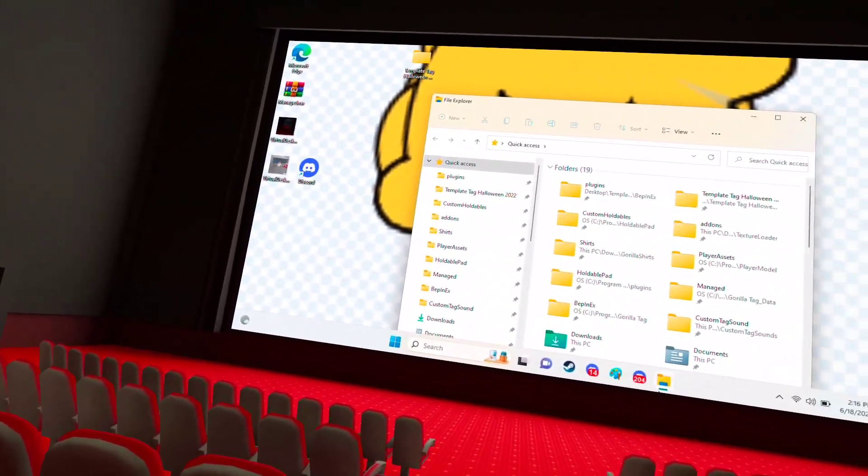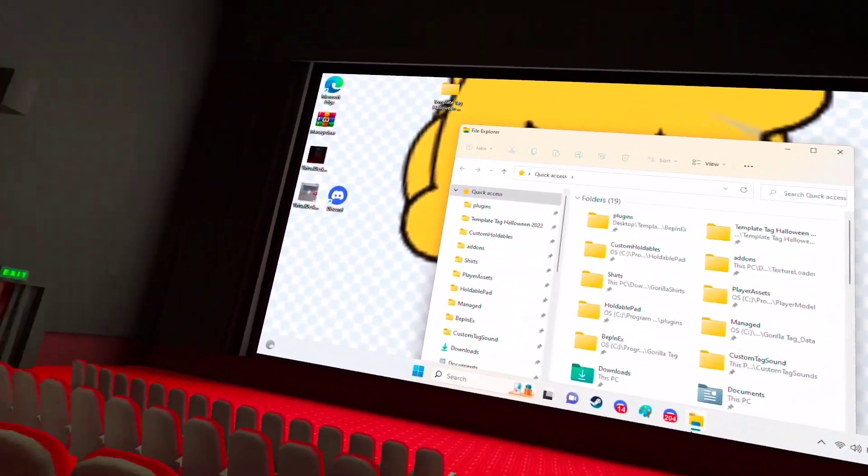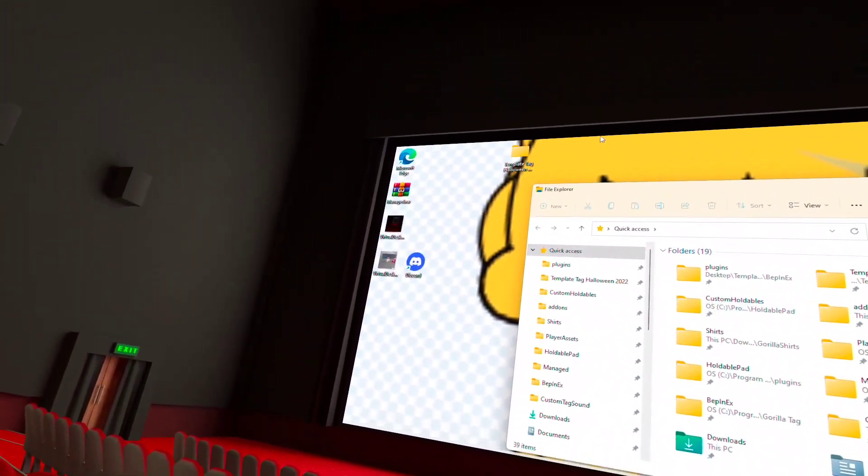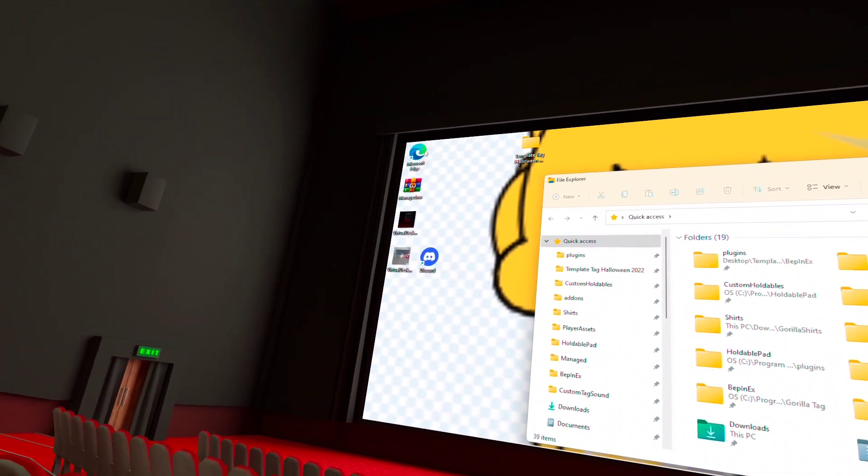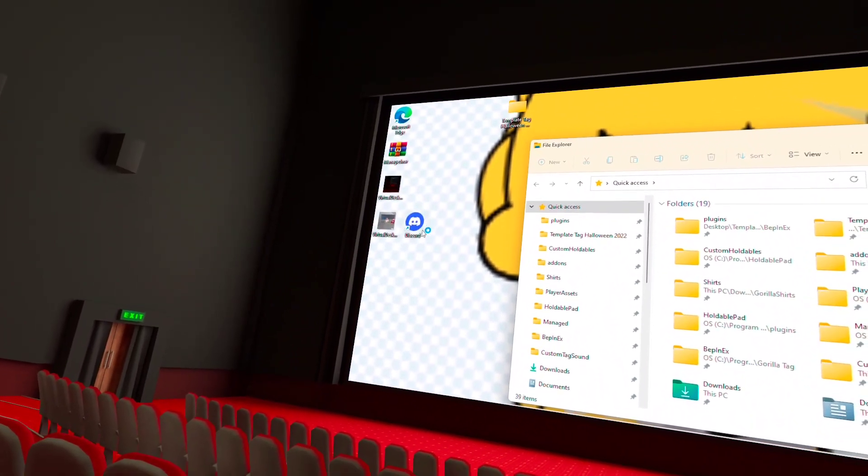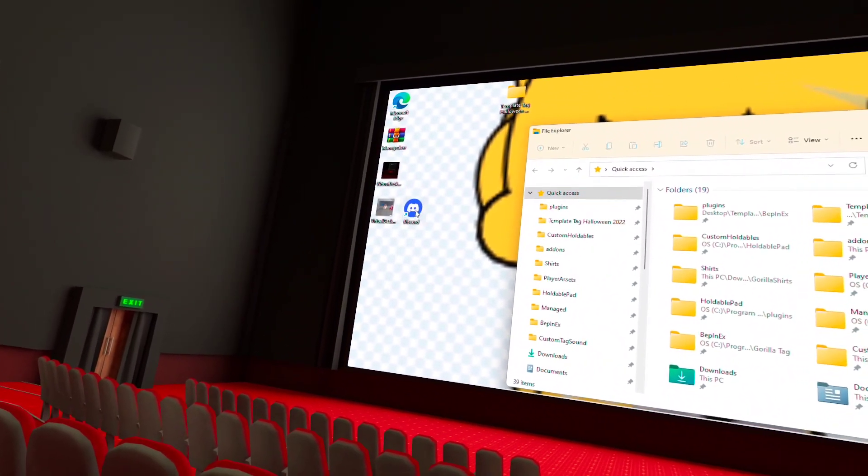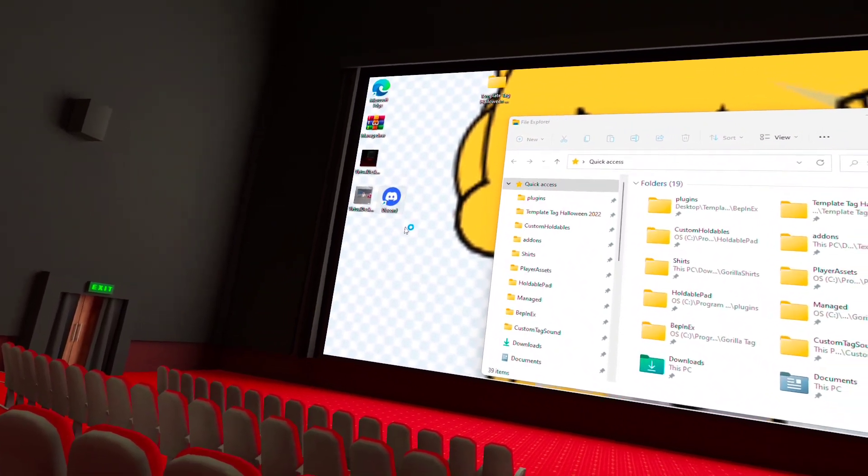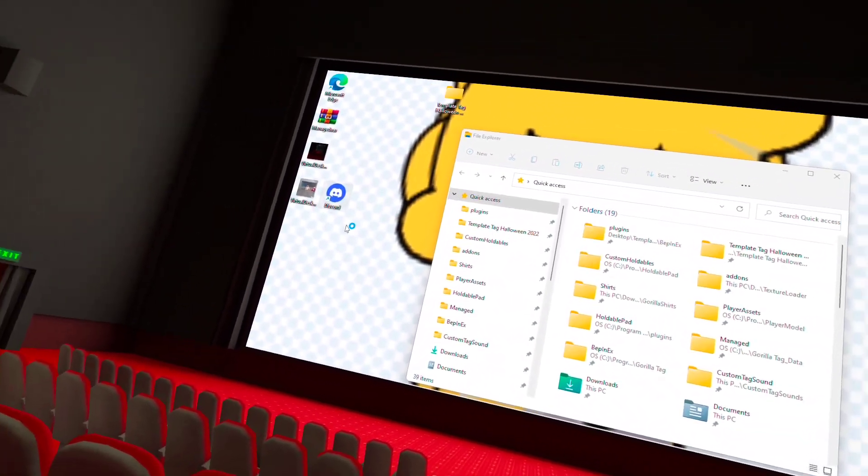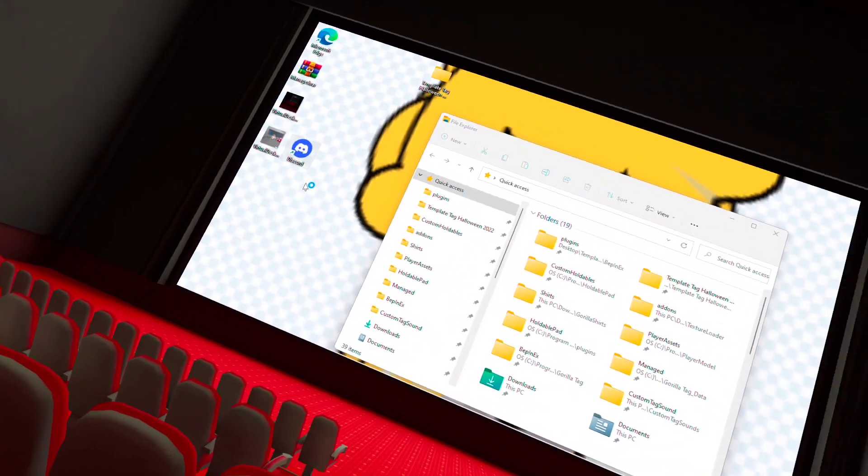Today we're going to show you guys how to install bark. Alright, so bark is installed by using Discord, so we're going to open up Discord real quick and let it load.